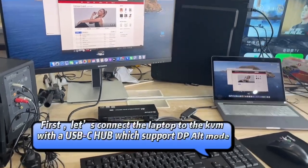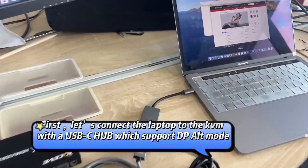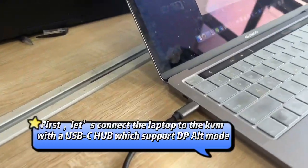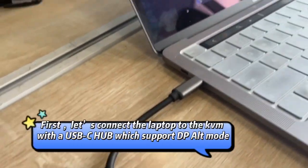First, let us connect the laptop to the KVM with a USB-C hub, which supports DP-Alt mode.